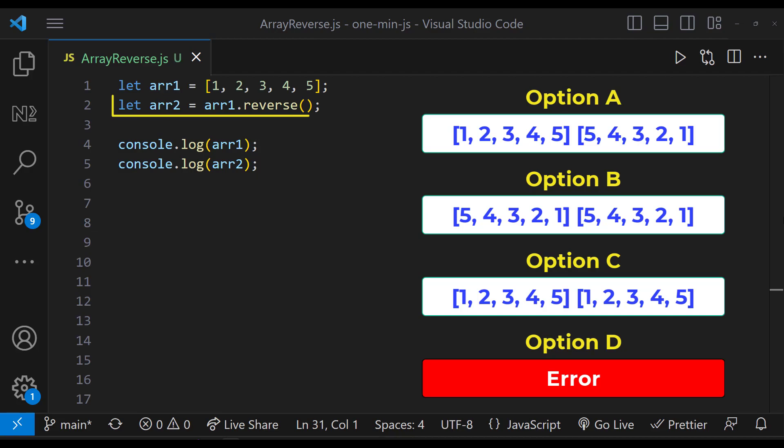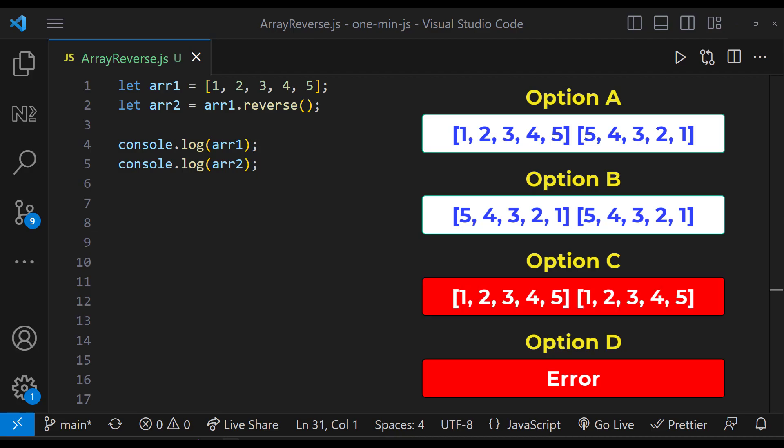And array1.reverse is assigned to array2. And so array2 will definitely be a reversed array. So option C is also wrong.